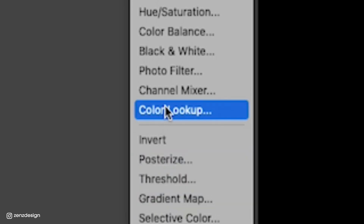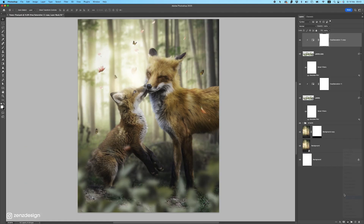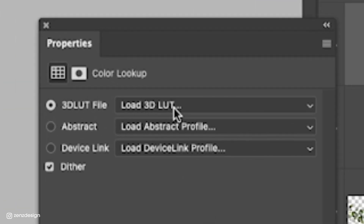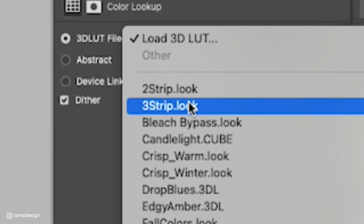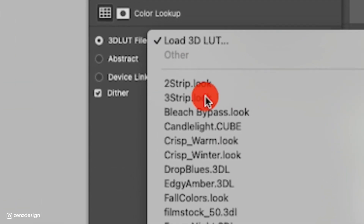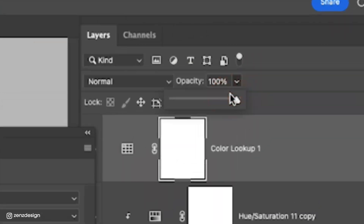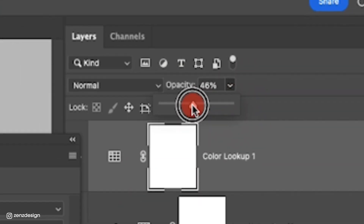Now add a Color Lookup adjustment layer and select Tree Strip. Bring the opacity down a bit.